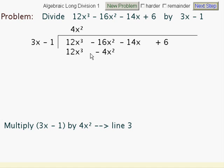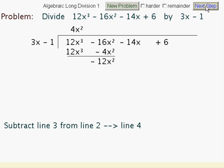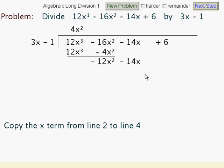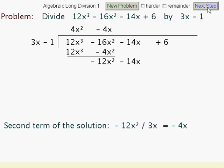Now we take away this expression from the two terms above it. Obviously these two vanish, but here leaves us with minus 12x squared. The next step is we just bring this term down to add on to what we've got already there. Now we divide 3x into minus 12x squared, giving us minus 4x.